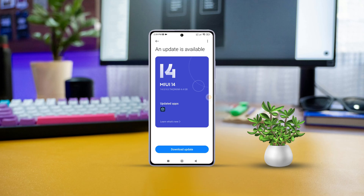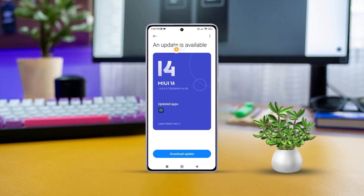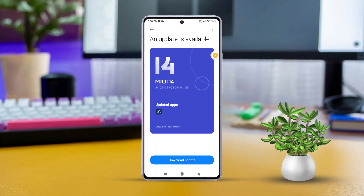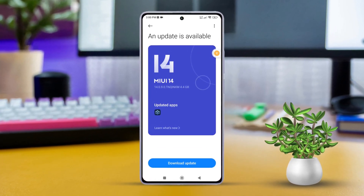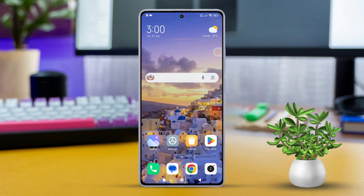Hey there everyone, welcome back to the channel! If you're rocking a Xiaomi phone and curious about your Android version, you're in luck today. I'll walk you through a simple method to check exactly that. Let's dive right in.